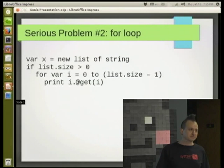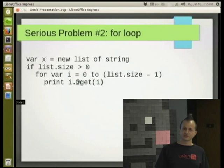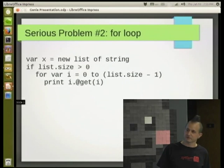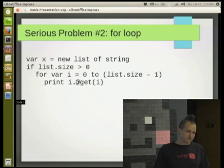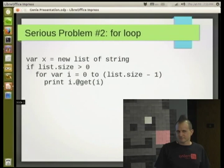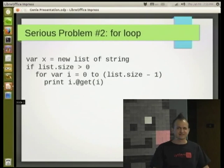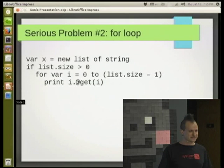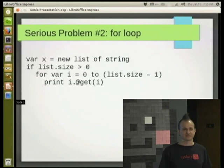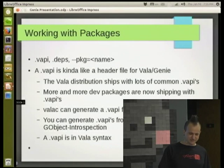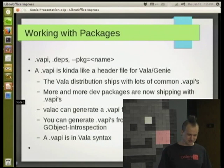We're not at 1.0 yet. I'm sure that once we do hit 1.0, these things won't change so much. Just know what you're getting into right now. But I'm actually seriously saying that you should write new applications with this language despite these problems — that's kind of the point of this talk.